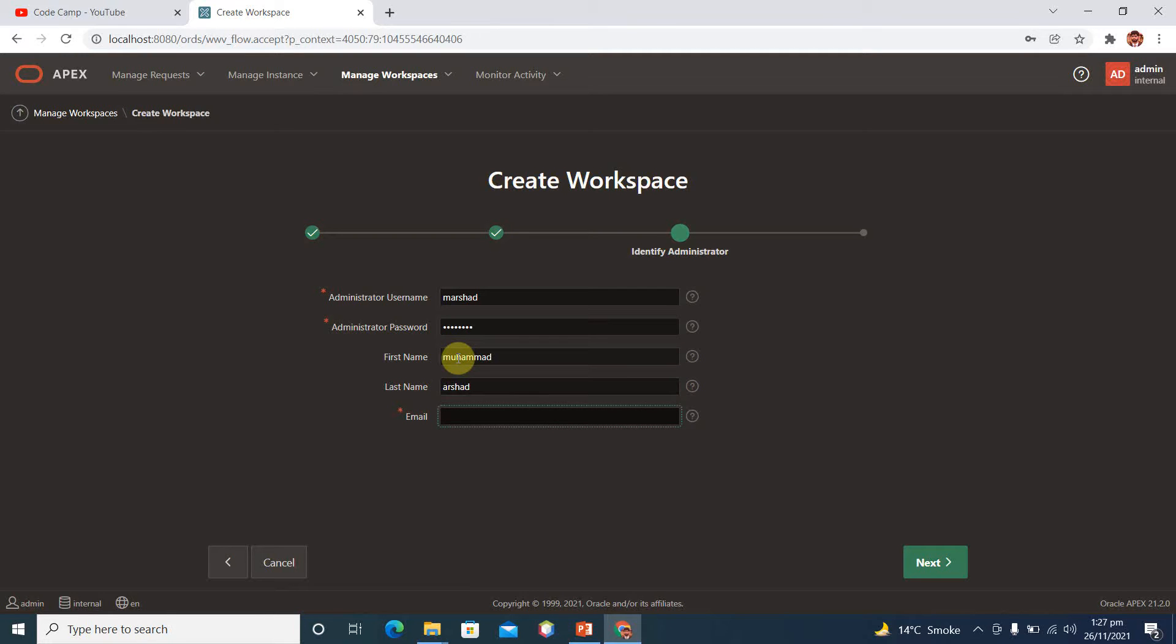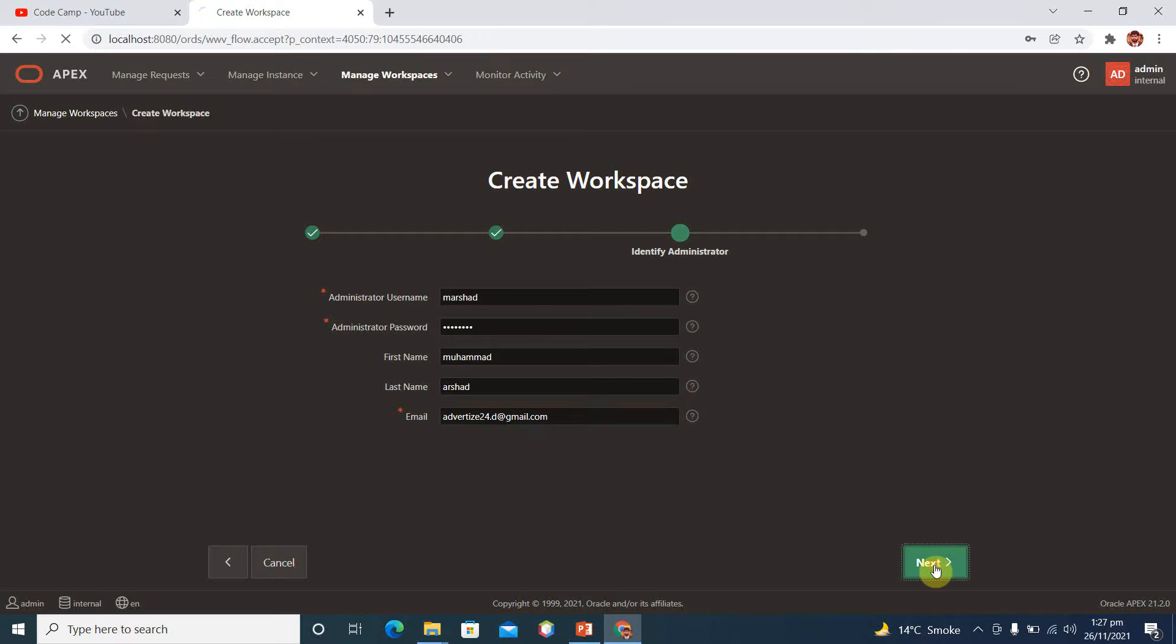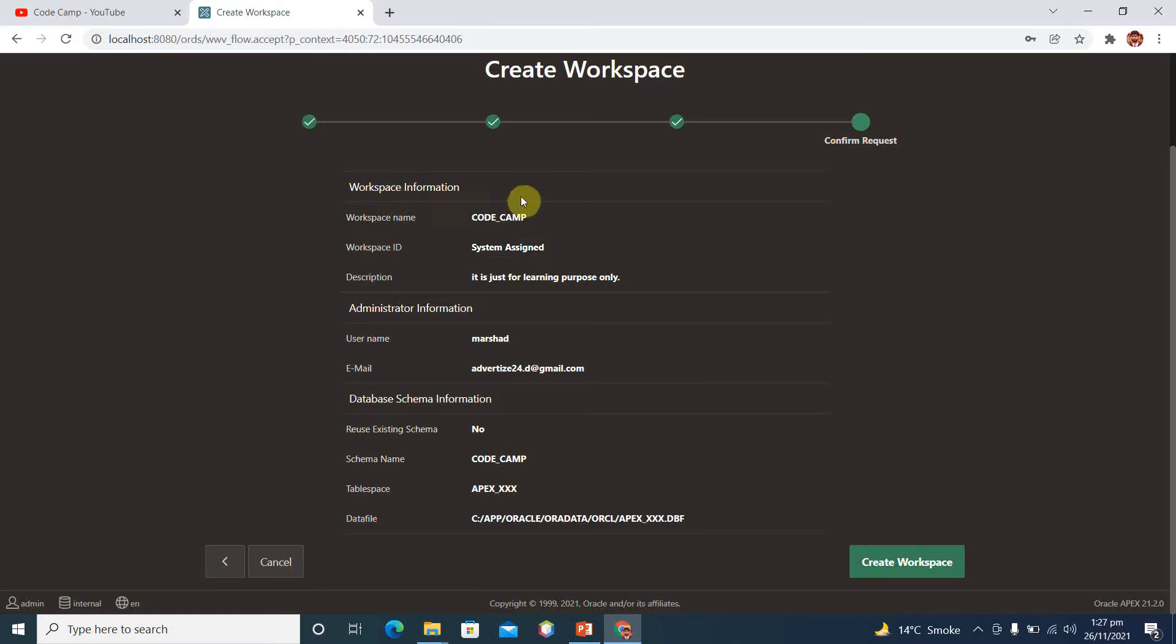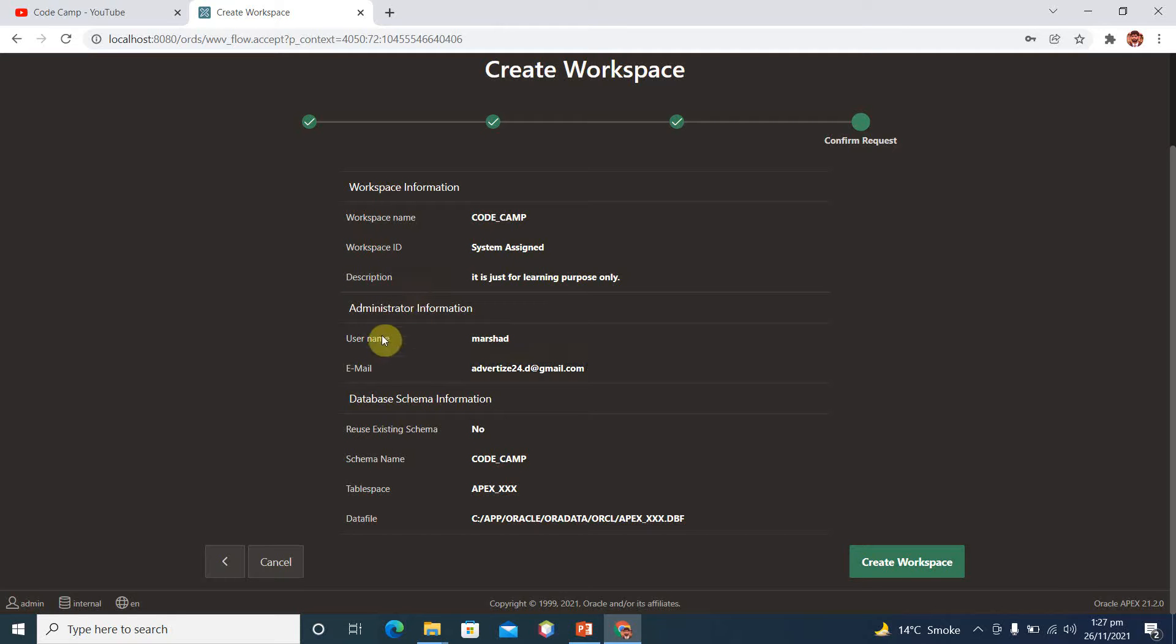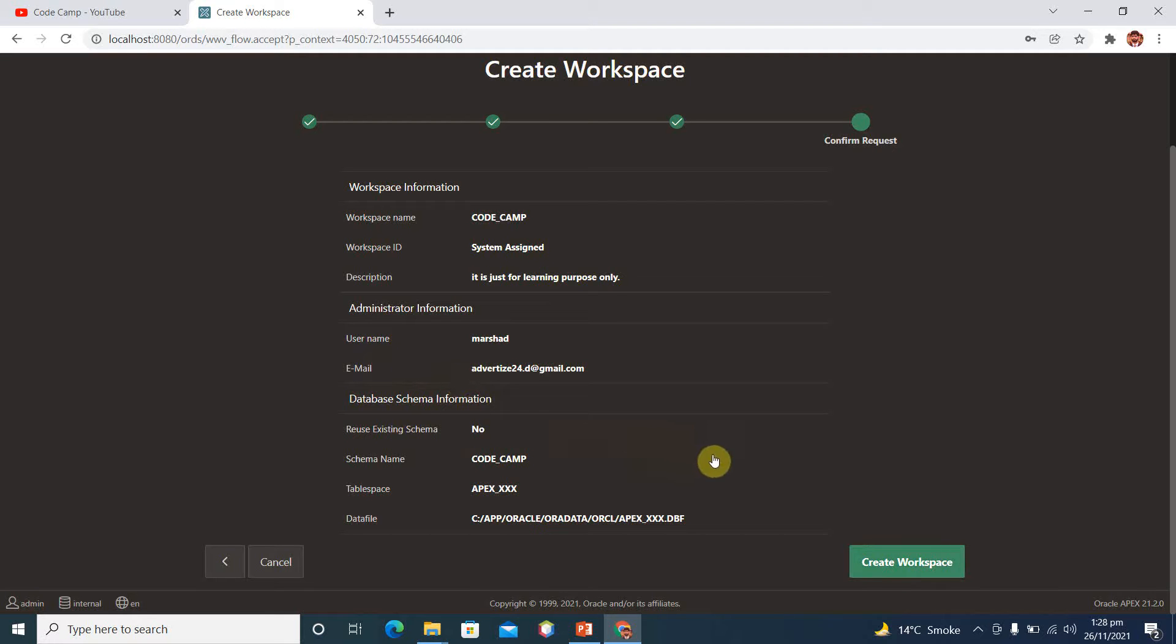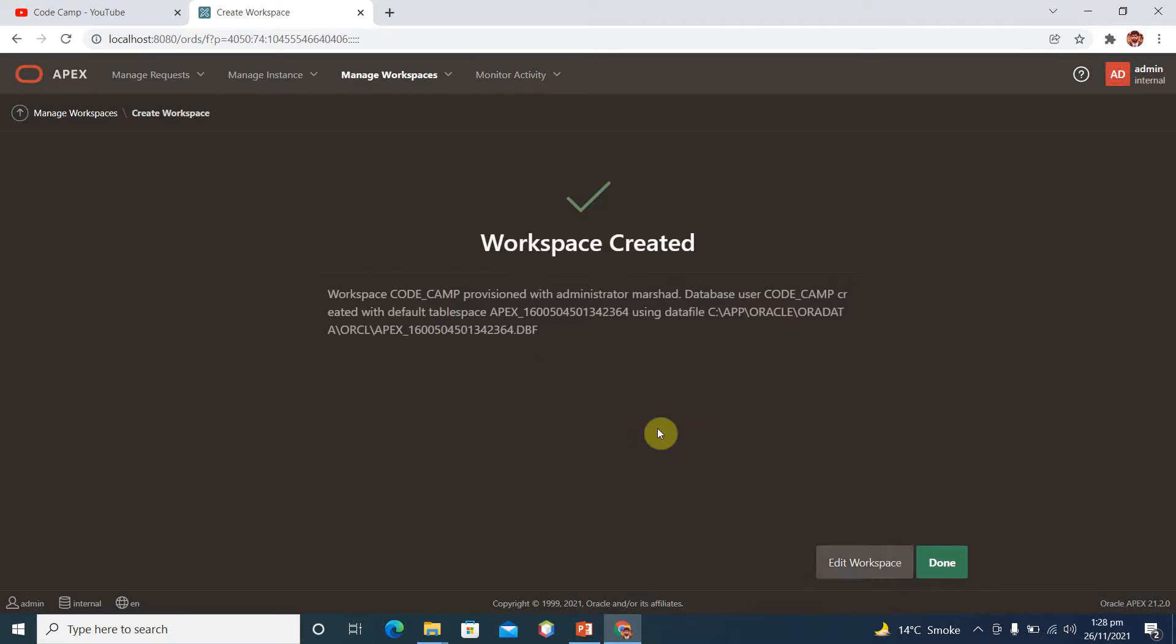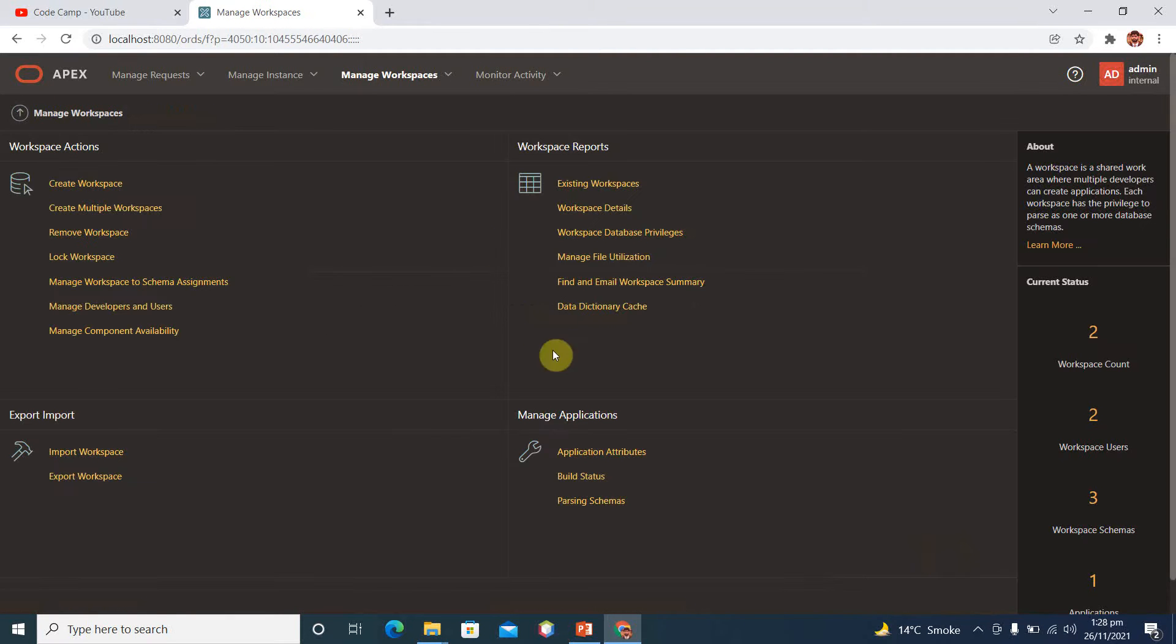Go next. And then you can see the workspace name is code camp, workspace ID is system assigned ID, and here we have description of our workspace. Administrator username is emersha, email is this one, and we are not using any existing schema. Schema name is code camp. Okay, create workspace. Workspace created, done.